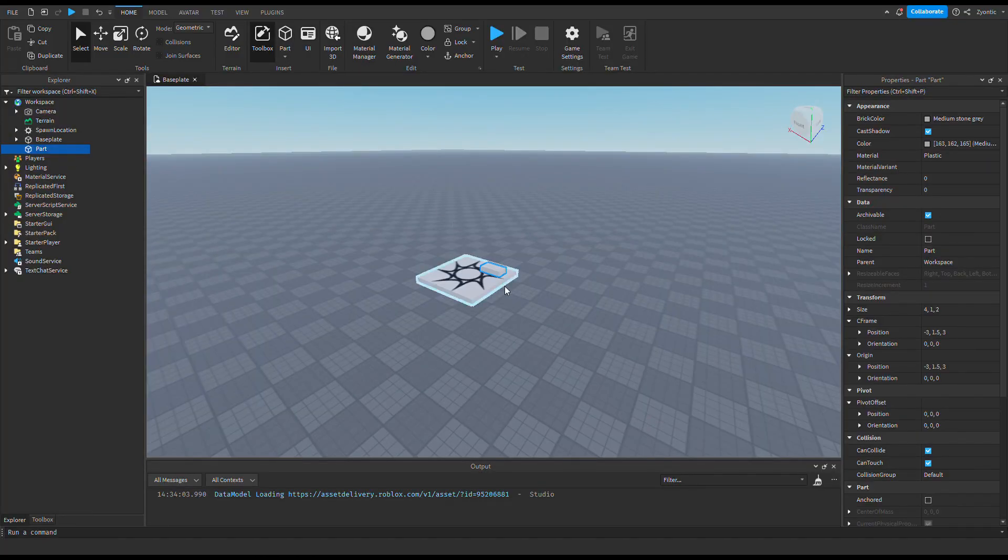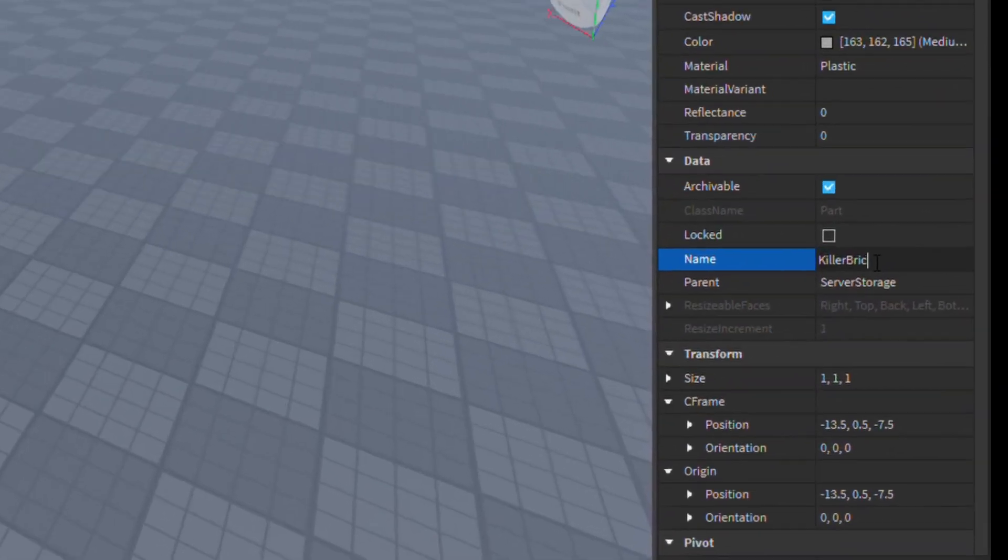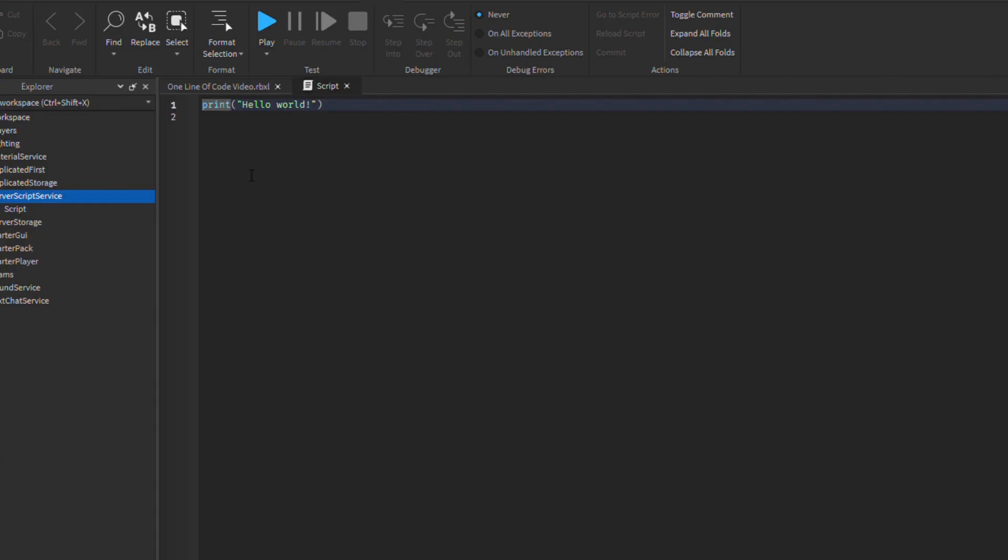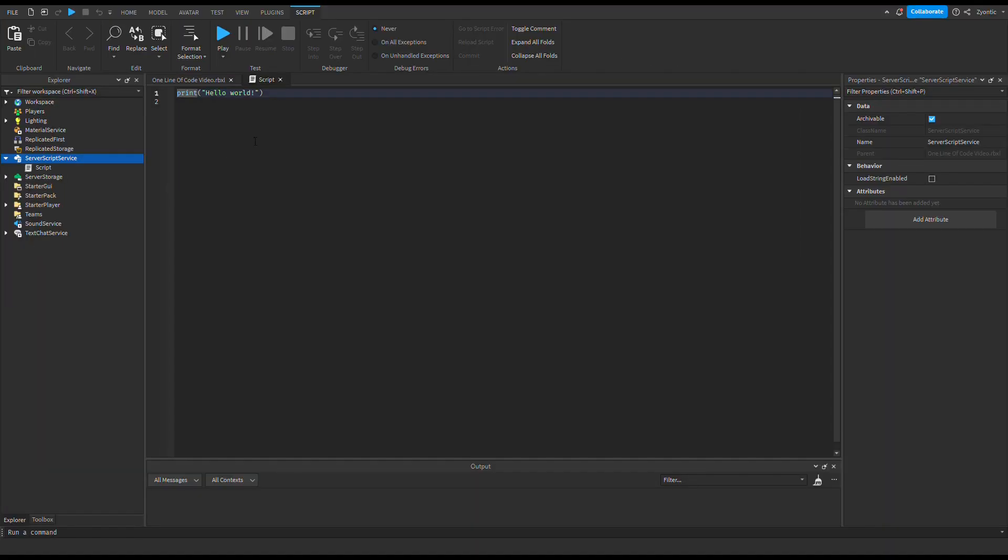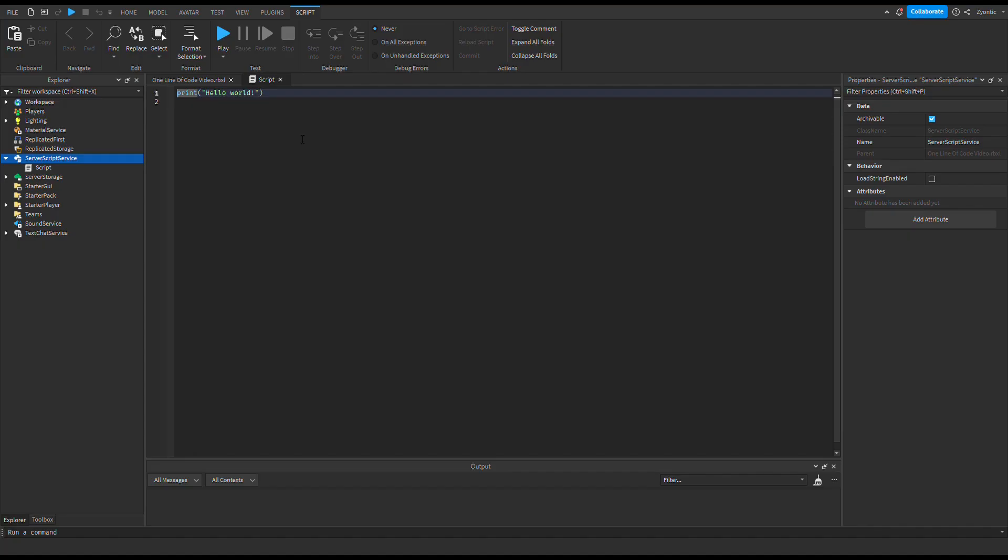So in Studio I just made a little brick, sized it, tossed it into storage and I named it killer brick. Then I created my one and only script and look at that there's already two lines of code in there. We don't get two lines of code. We get one. Delete all that.